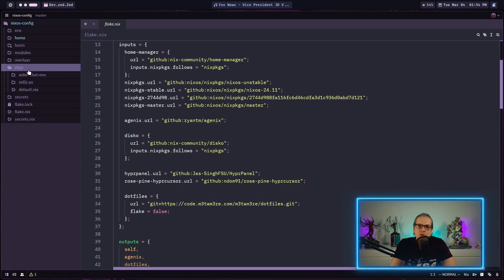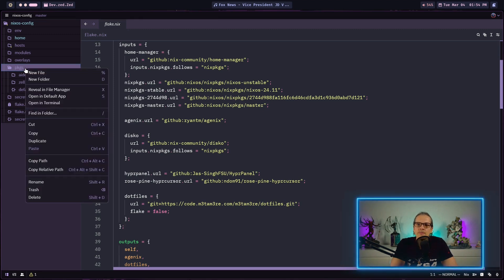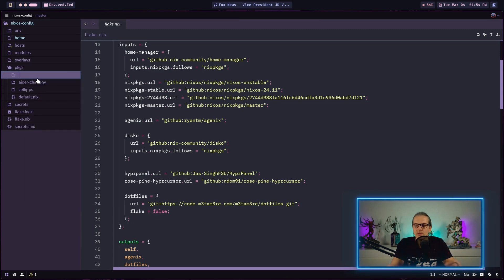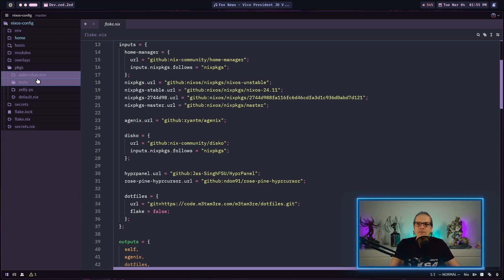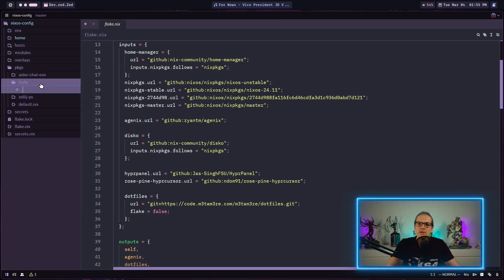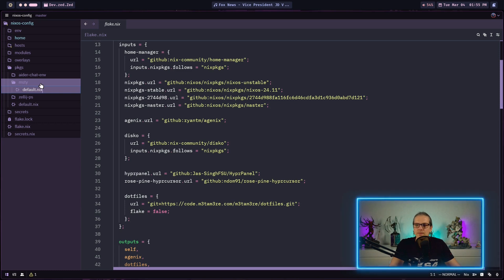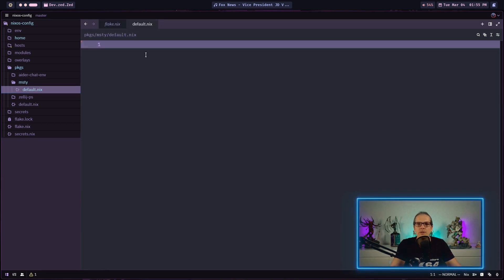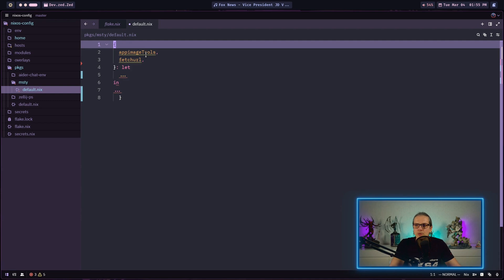I have organized my custom packages in the packages folder here. What I will start with is creating a new folder and naming it MISTI. In this folder I will create a new default.nix file.